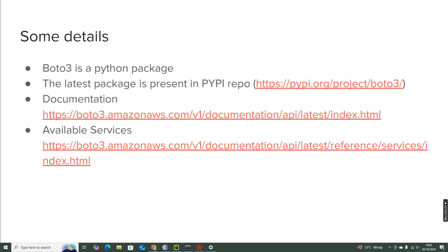So some more details I'll provide. This is a Python package as I explained, and the package is present in the PyPI repository, so you can simply install it using pip install Boto3.